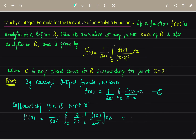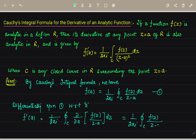This gives us f'(a) = (1/2πi) ∮_C f(z)/(z−a)² dz. So this is the first derivative. Similarly, we can obtain the second derivative, third derivative, and in general the nth derivative.